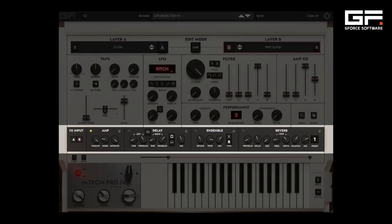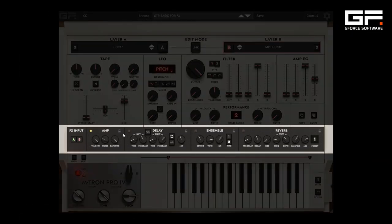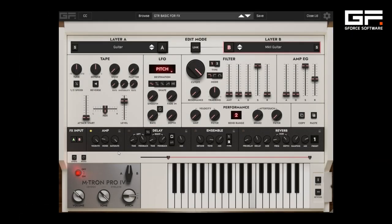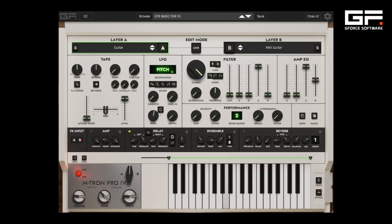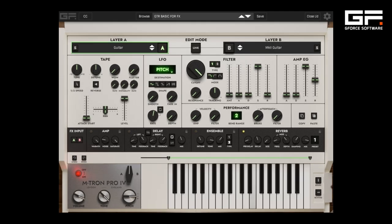Next, an extended effects section brings amp warmth, saturation and noise, stereo delay, a new ensemble and a reverb, which all allows for further sculpting of your sounds without needing additional plugins.